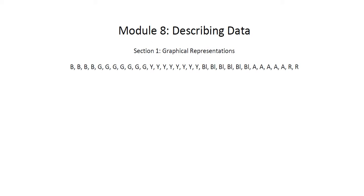Hello and welcome to a digital mathematics lecture for Salt Lake Community College. In this video we're going to be going through Module 8 in Math 1040, describing data. I'm going to split this up into at least two videos. In this first video I'm going to be going through the first section of describing data, which should be the graphical representations.